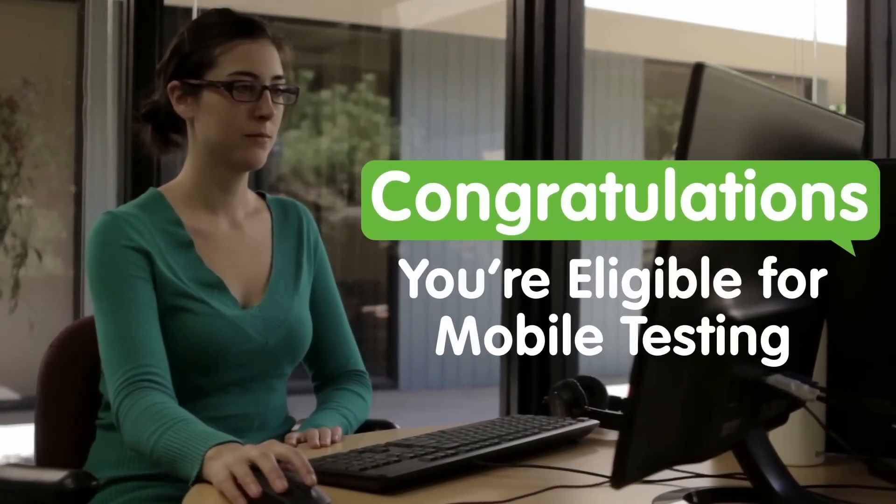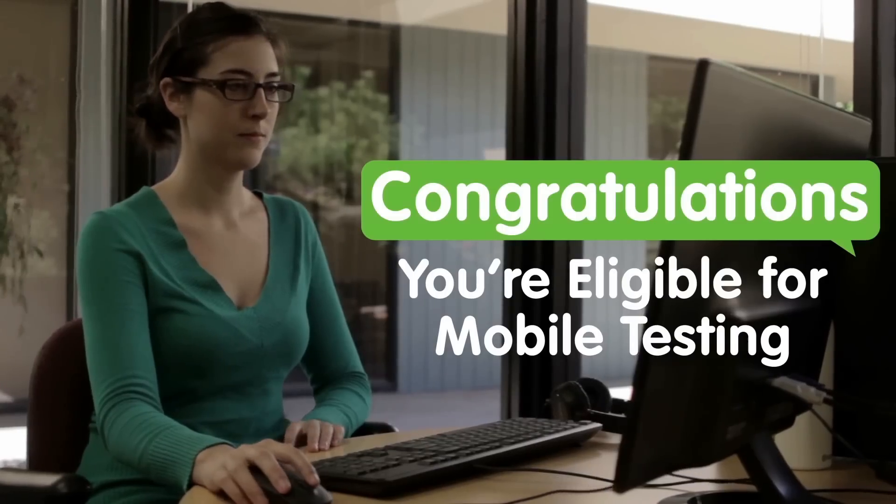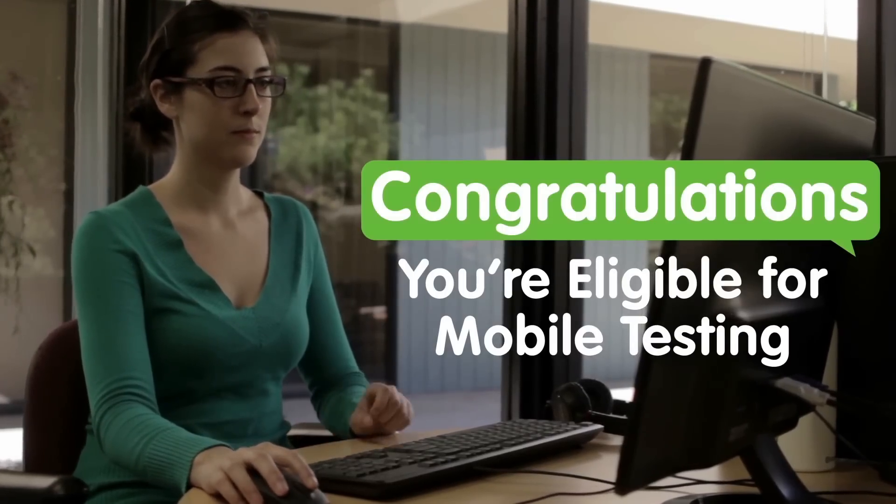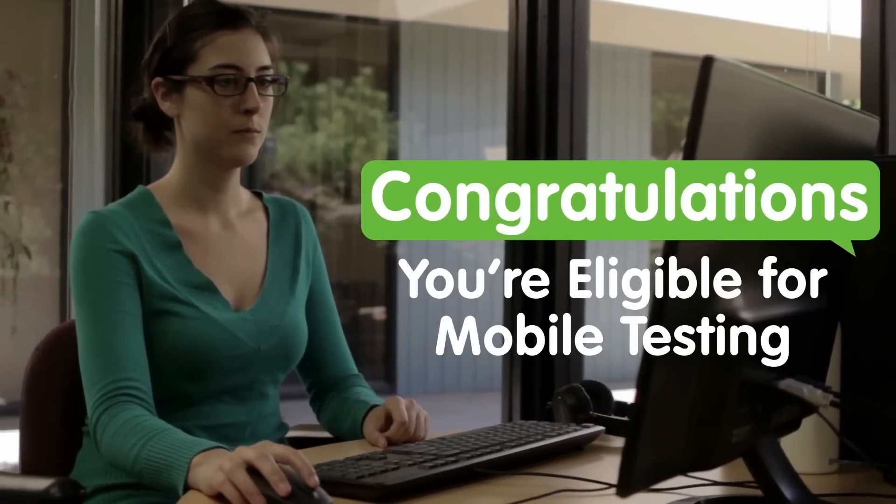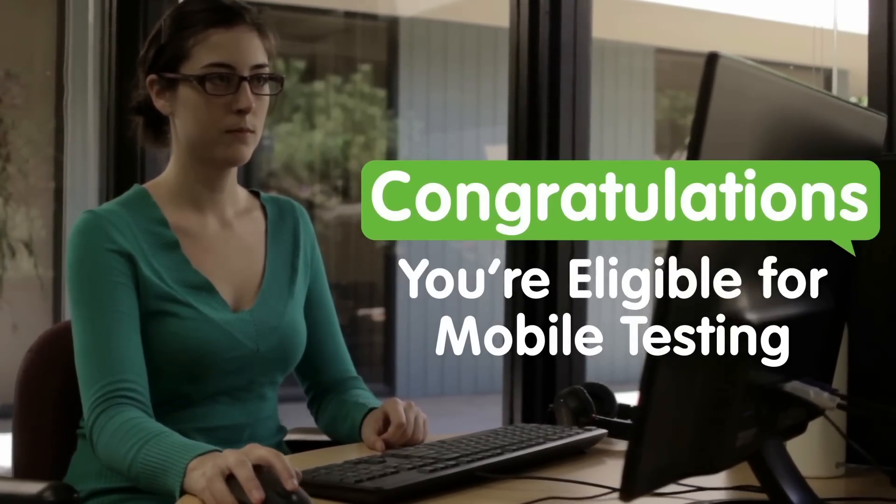Congratulations on becoming eligible for mobile testing! I'm going to show you how to get set up so you can start testing the latest apps and mobile websites.